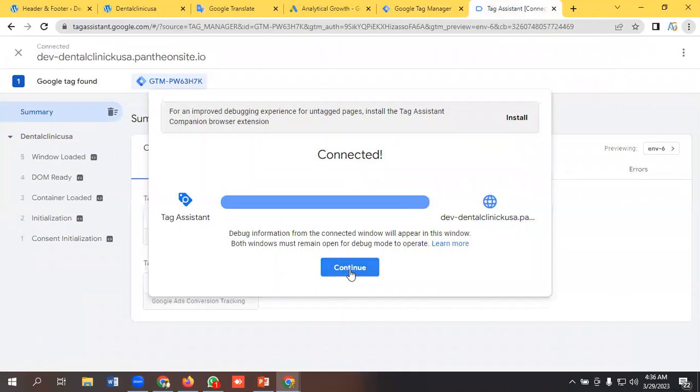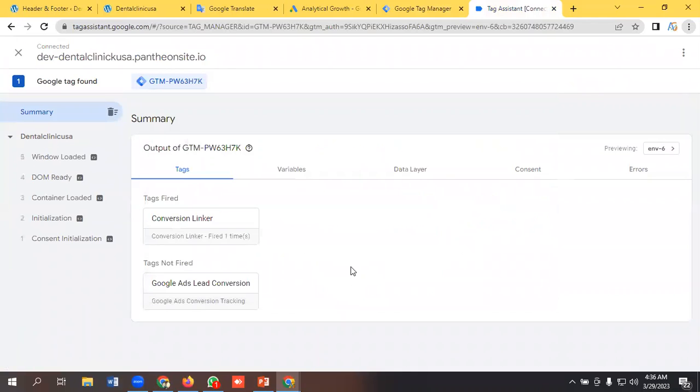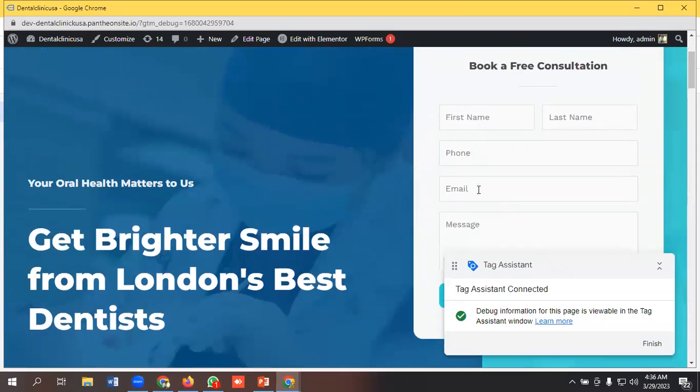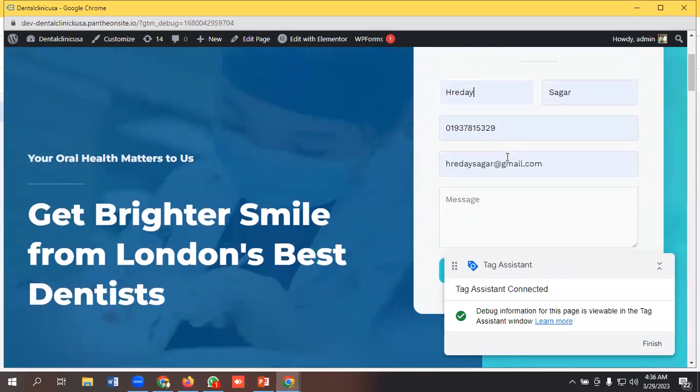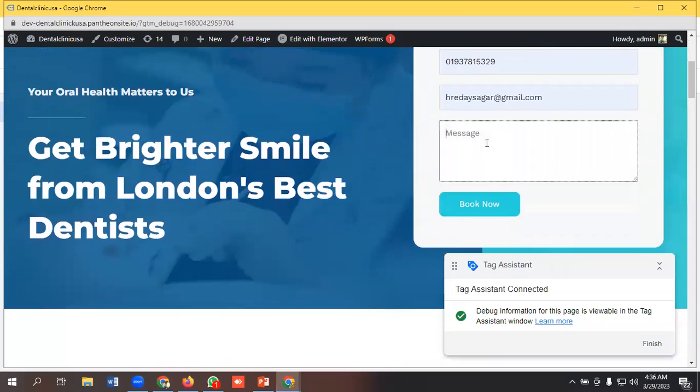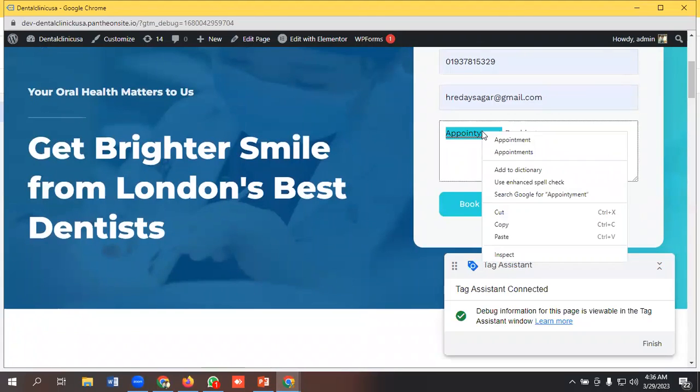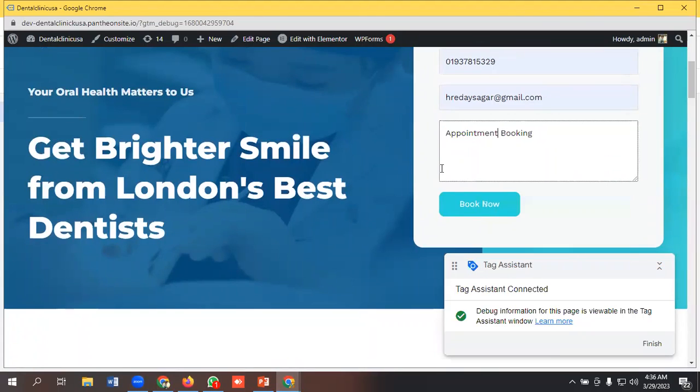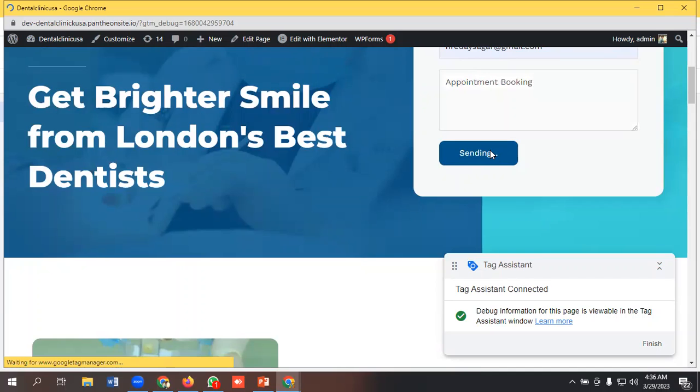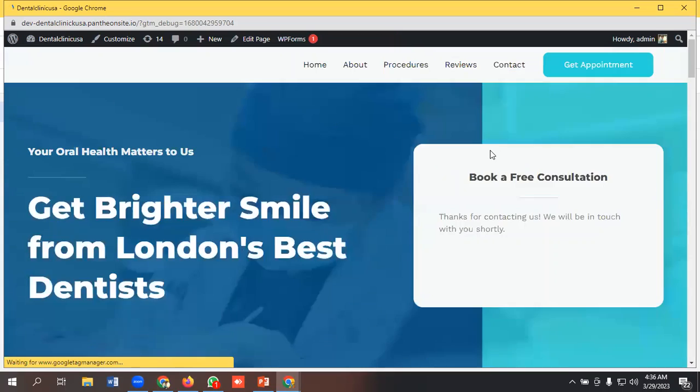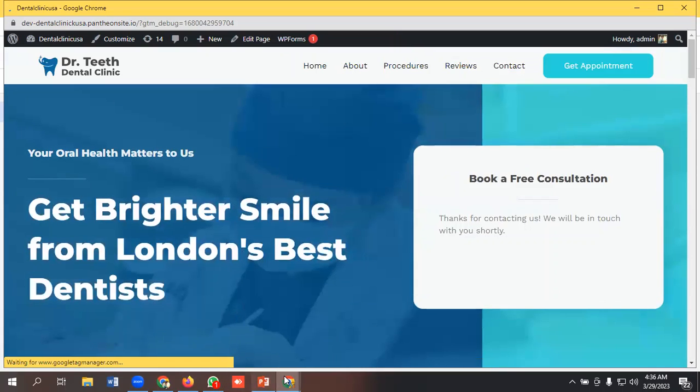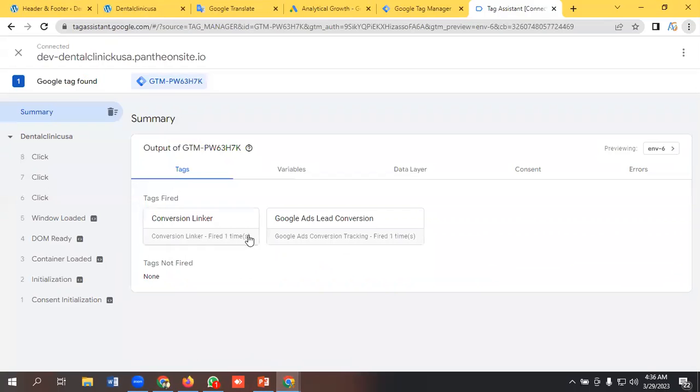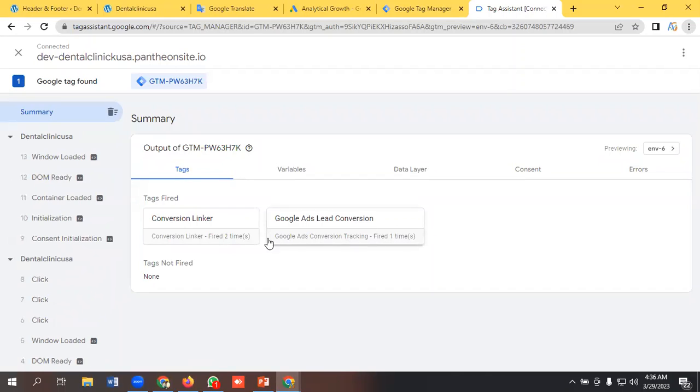Yeah, it is connected, continue. I will submit a form here. Appointment booking. Yeah, I will submit this form, book now. And let's check. Yeah, that's it. Our Google Ads conversion form is triggered here. That means we have successfully triggered it.